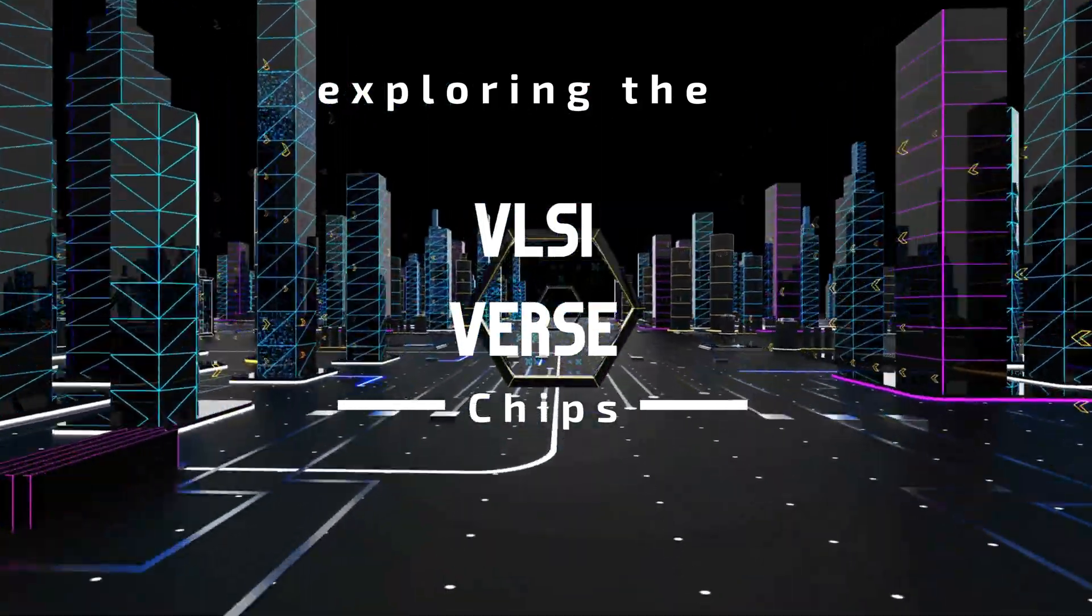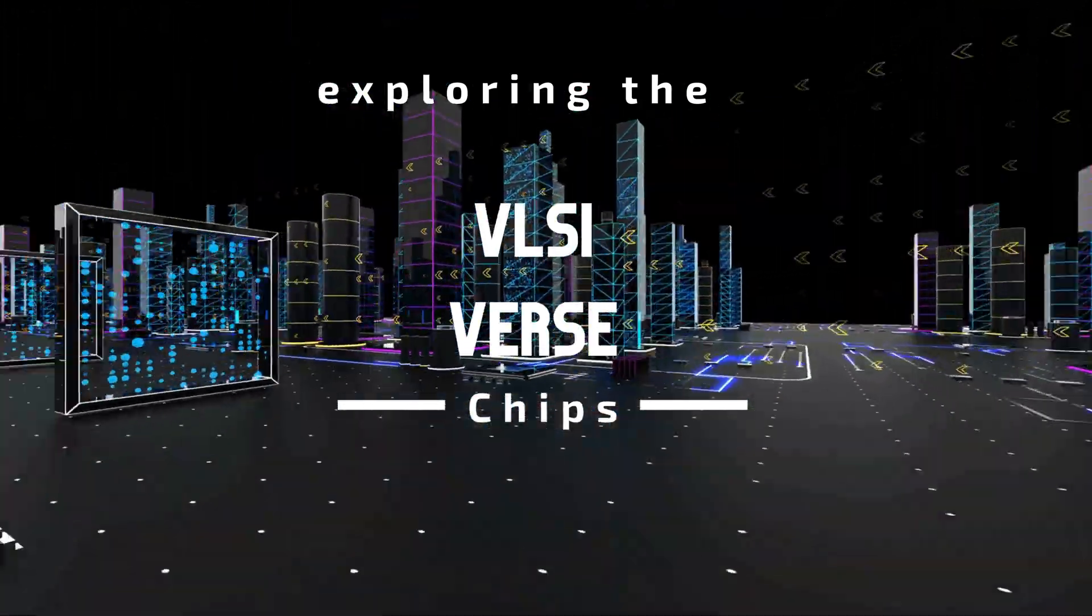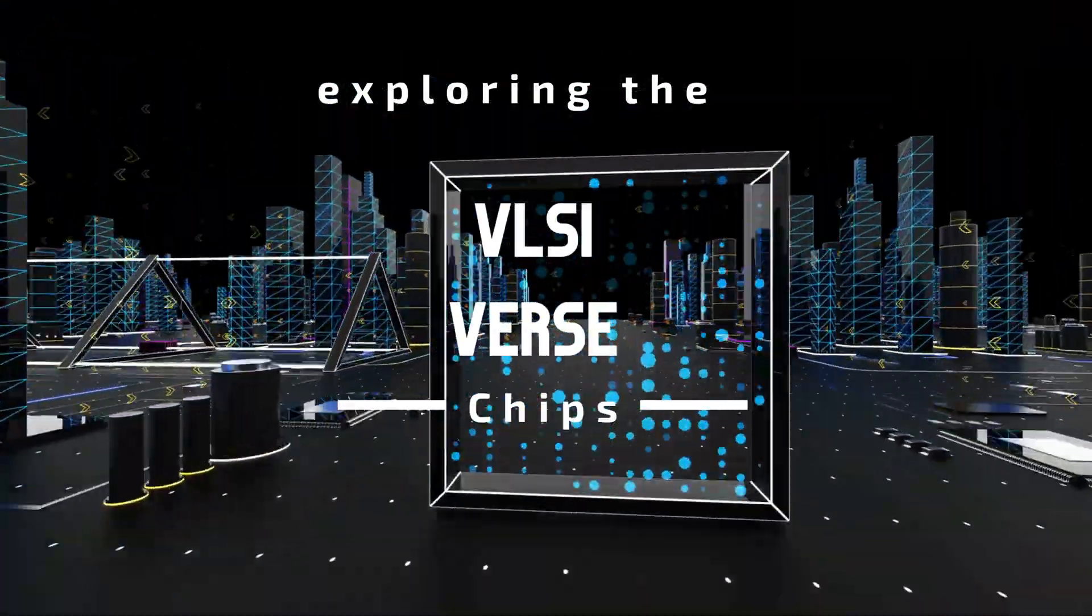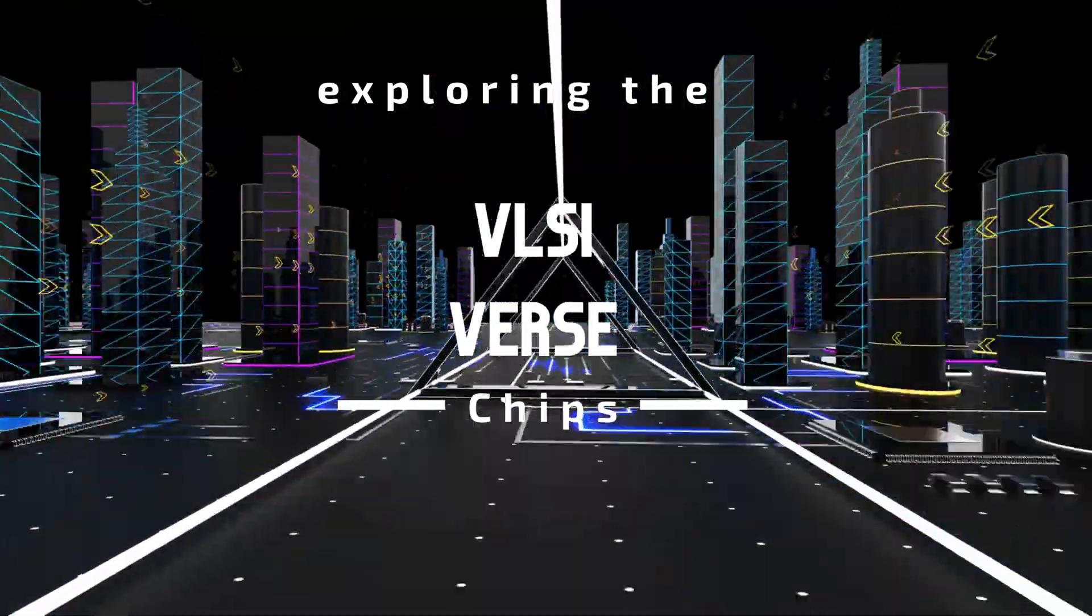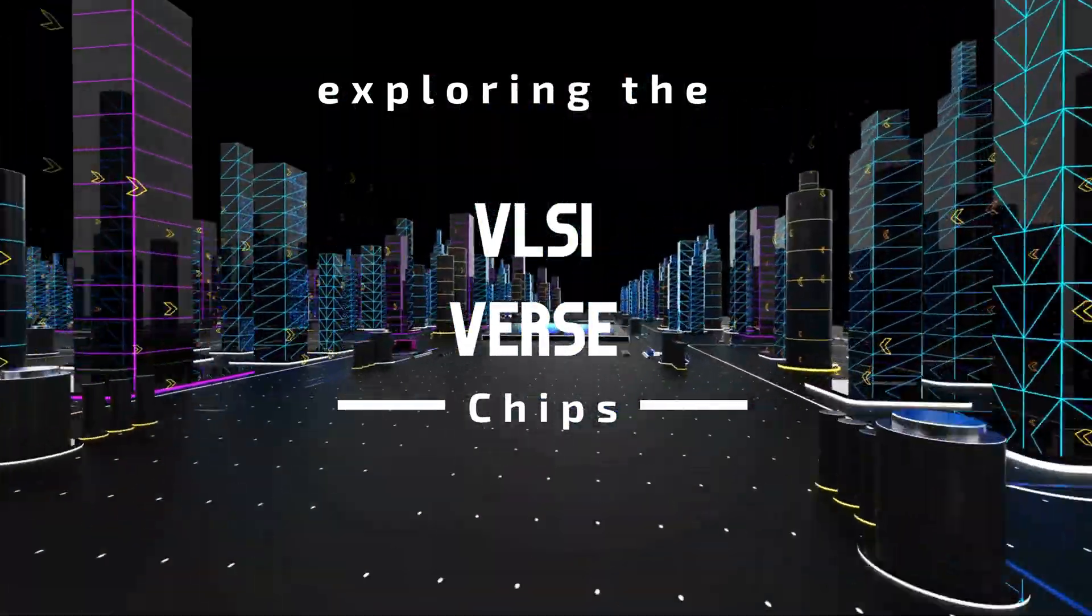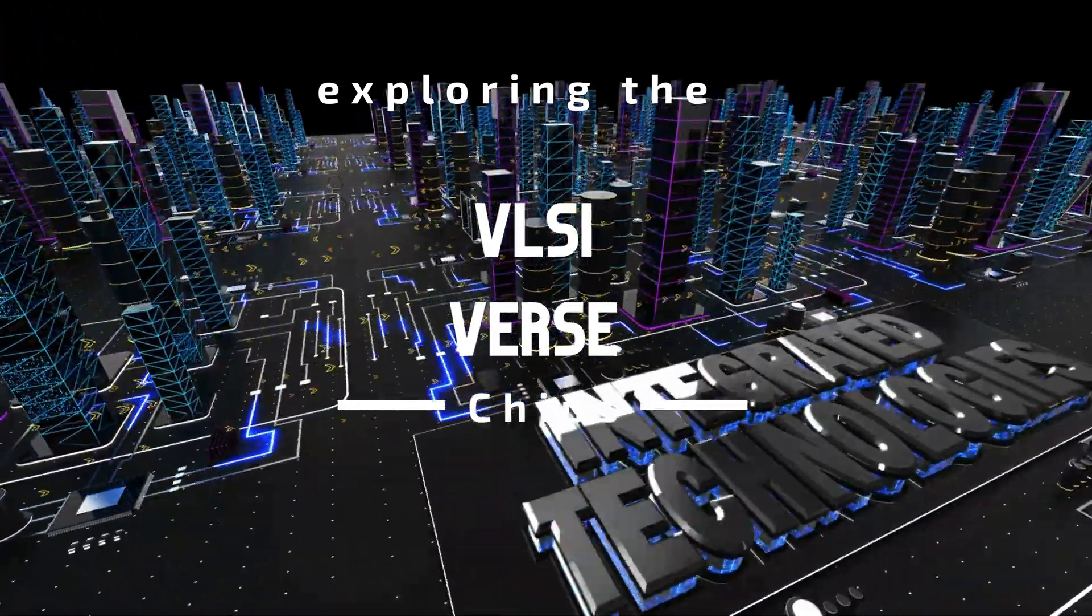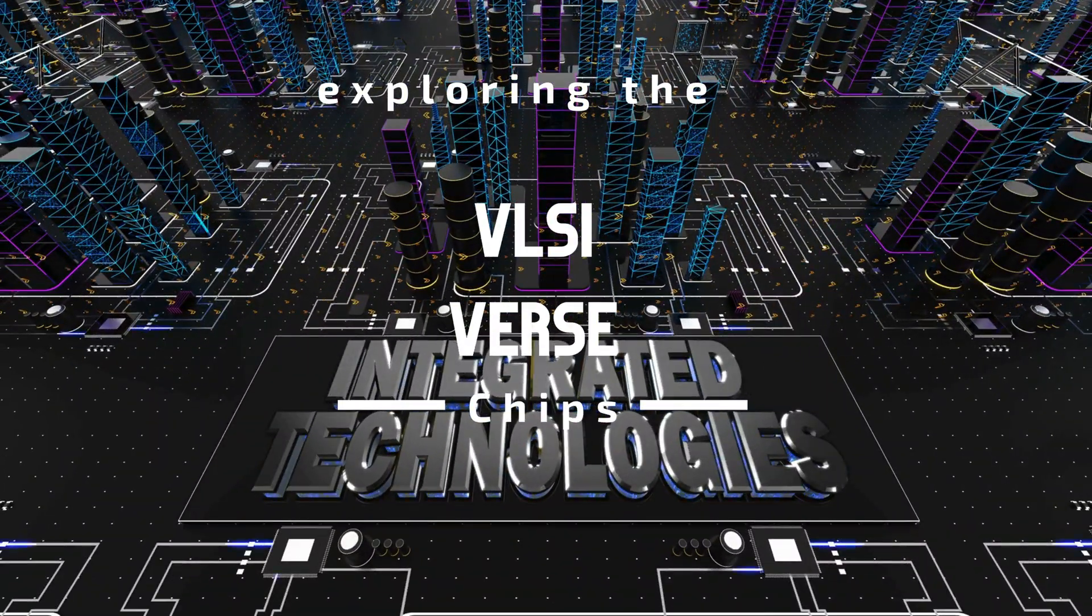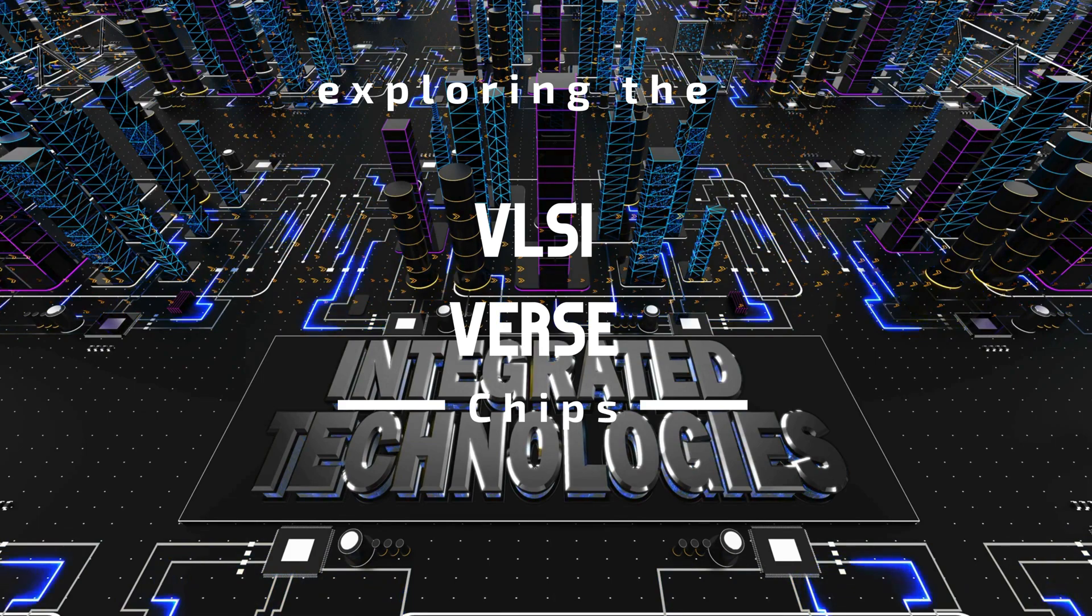Alright, VLSIverse champs, that's a wrap. Now you know how RTL, constraints, and those sneaky parasitics all come together to make the magic happen inside your favorite devices. From code to circuits, every tiny move counts.